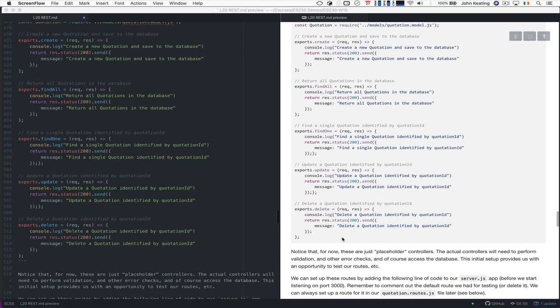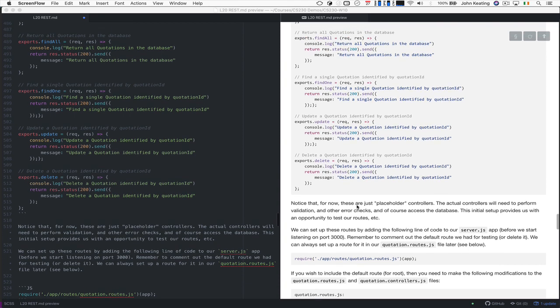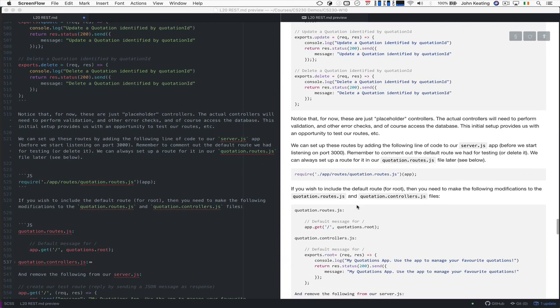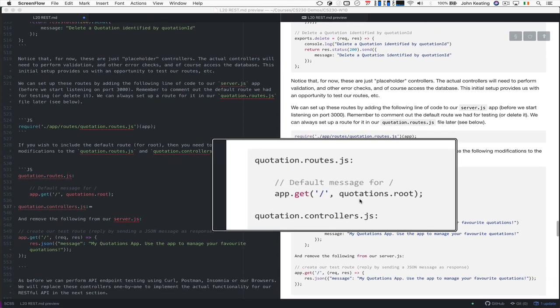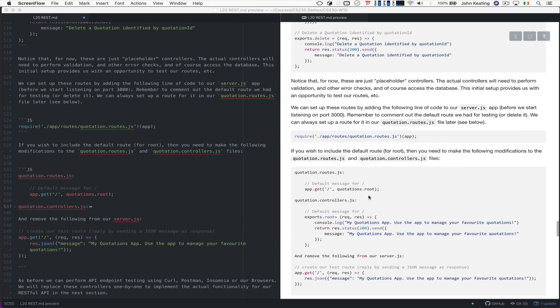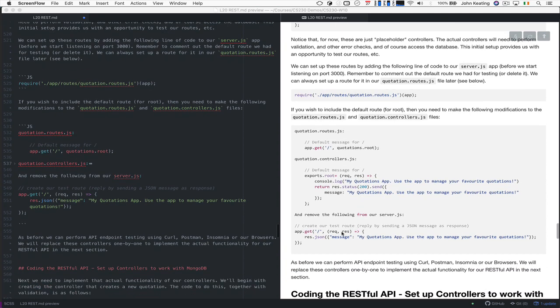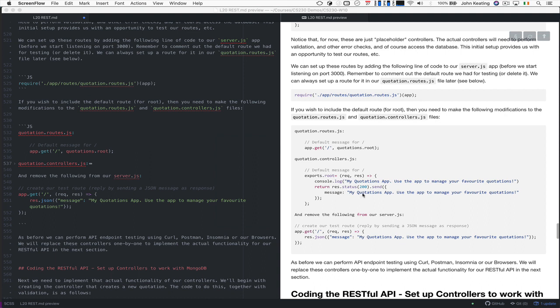And they're useful, because these are just placeholder controllers. The actual controllers need to perform some kind of validation and error checks and so forth. But that initial setup will get you working. You could also include the default route, and you could actually include this as part of your quotation routes as well. And then you could set up a function called route that allows us to send the information about my quotation app, like we had the last time.